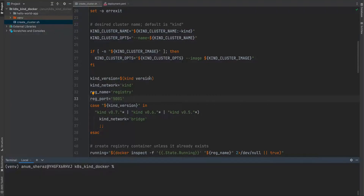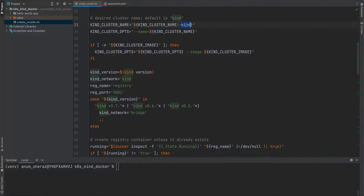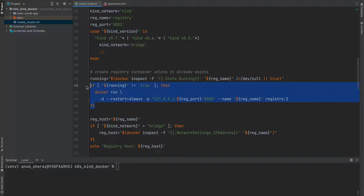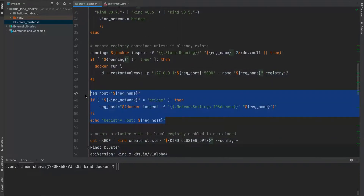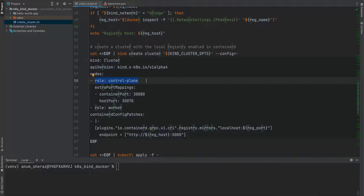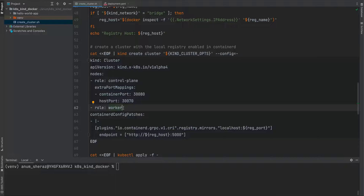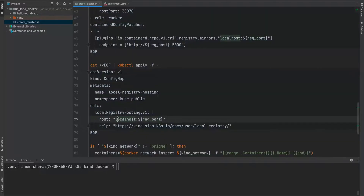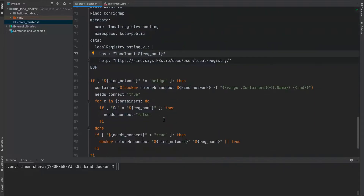All we are going to use is this create cluster batch script, which is straightforward to follow. The default cluster name will be Kind, but you can change it via environment variables. First it spins up our Docker registry if it does not already exist — the address will be localhost and the port will be 5001. Then there are some networking configurations, and finally we have our Kind config file. I'm setting up one control plane node, which is required, and one additional worker node. You can add more worker nodes, but make sure the total memory is within your Docker host limit — in my case about 8 GB. Then we apply config maps which tell Kind to look for this local registry we just spun up.